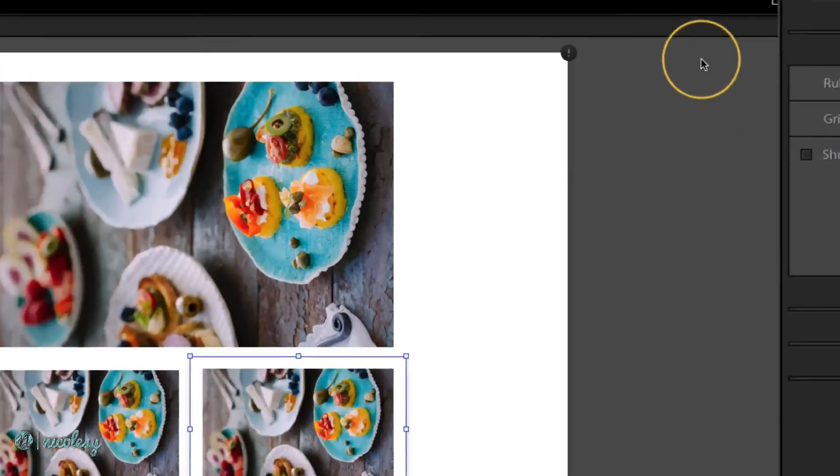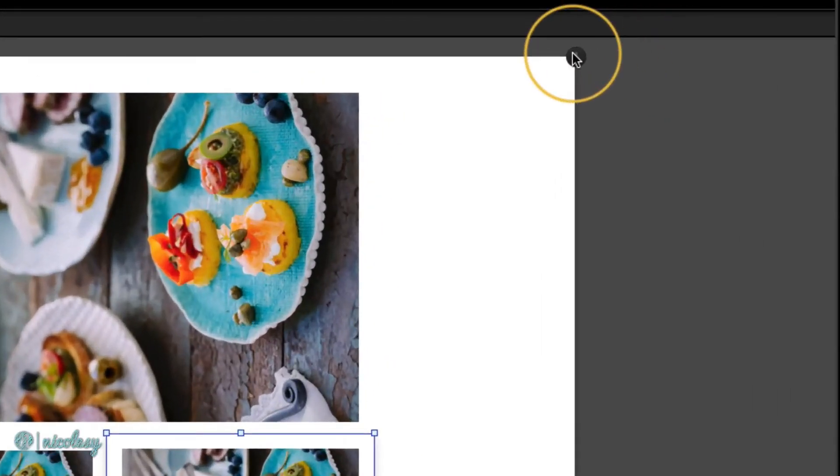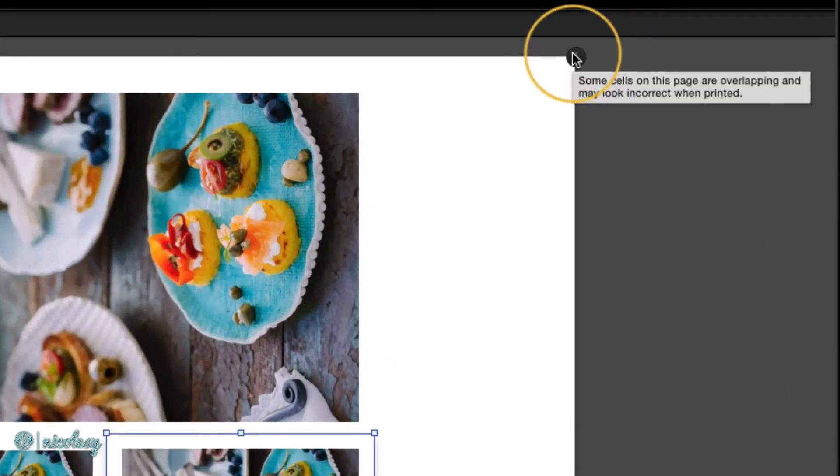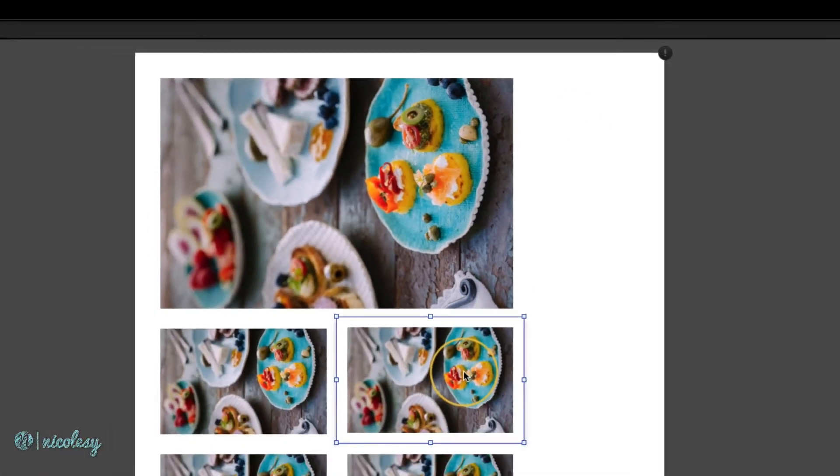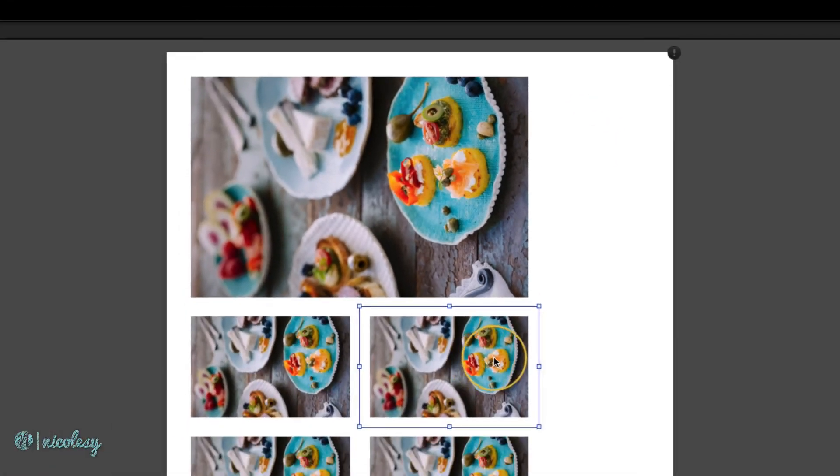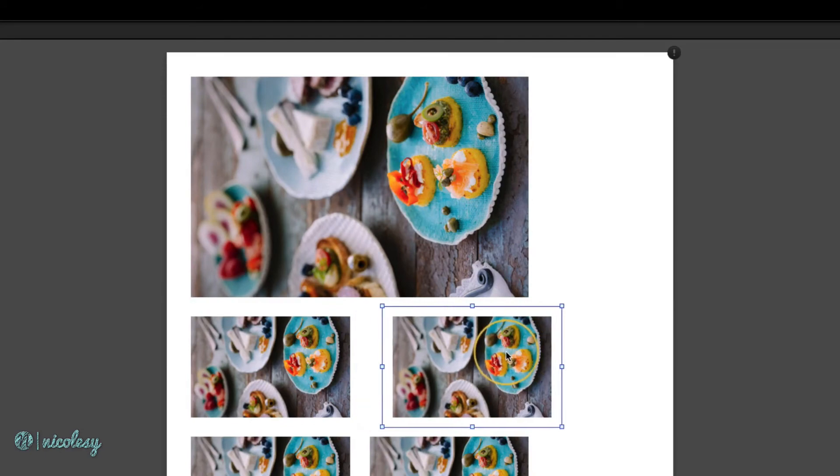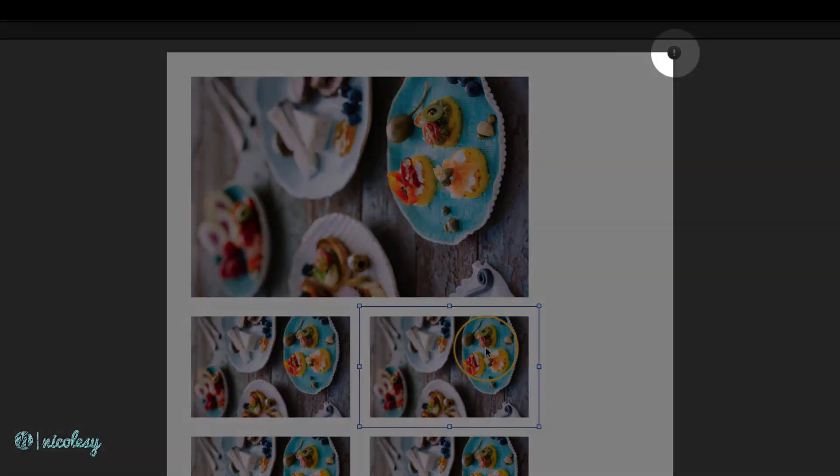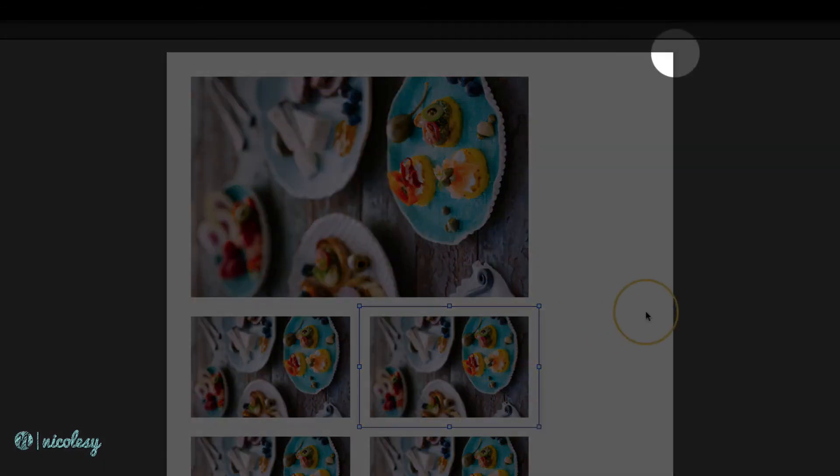If at any time you see this little exclamation point at the top, that's telling me that some of the cells inside of my document are overlapping. That's probably due to the fact that I just moved one of them around. So if I go ahead and reposition it, then that exclamation point disappears.